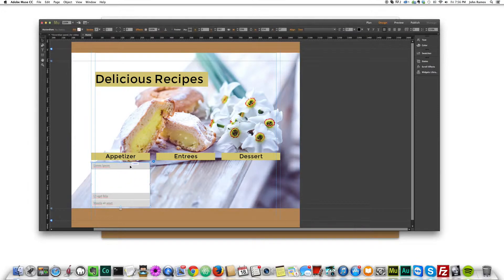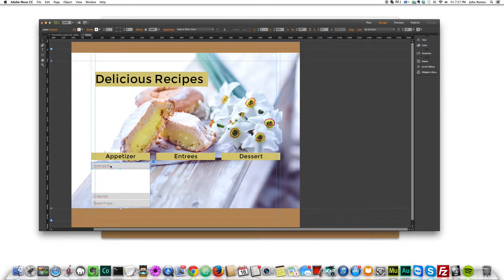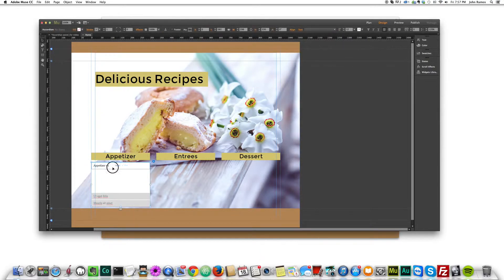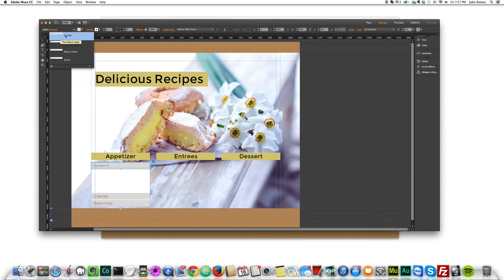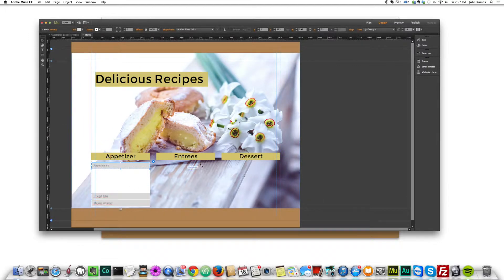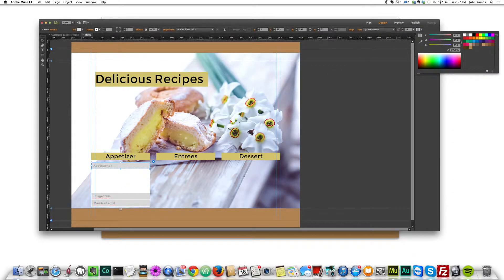Now I'll show you how to style it. If you click on the label section and double-click inside, you can change the text — say, Appetizer Number One. To change the font, click inside the box, and where it says Label make sure you change the state to Normal, so it applies to rollover and mouse-down states. Then go to the Text panel, pick the font you want — I'm going to pick Montserrat — and you'll see it changes for all the panels. I'll change the color to white and it changes for all the text.